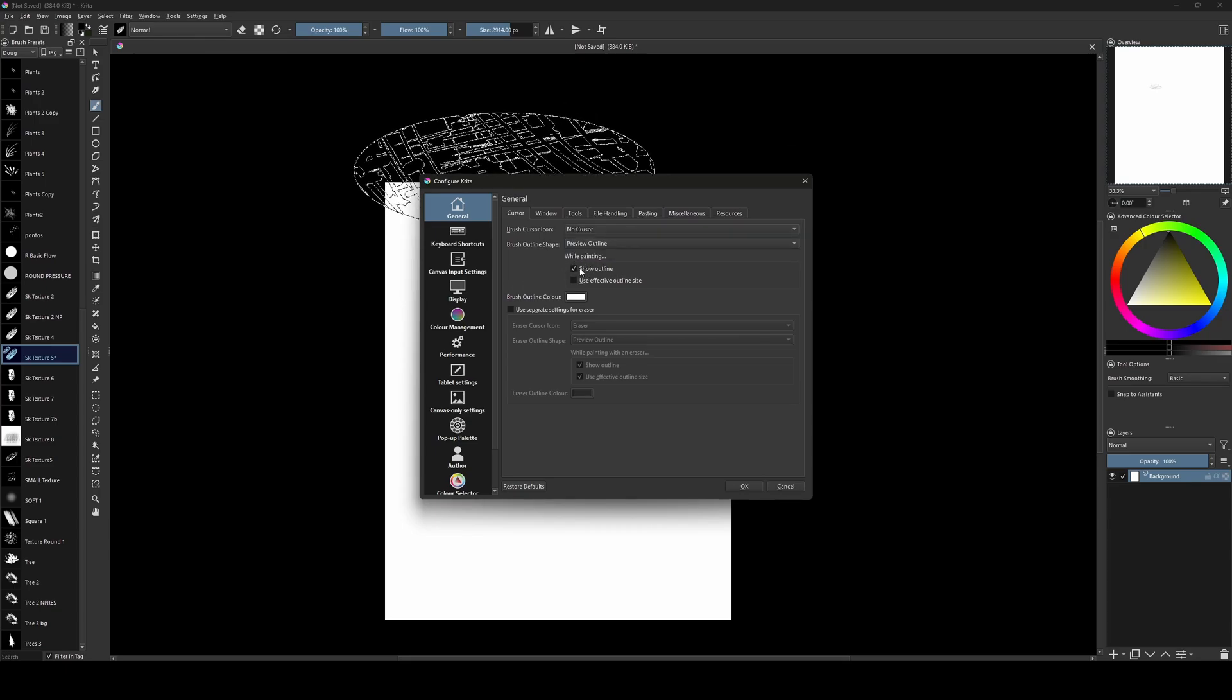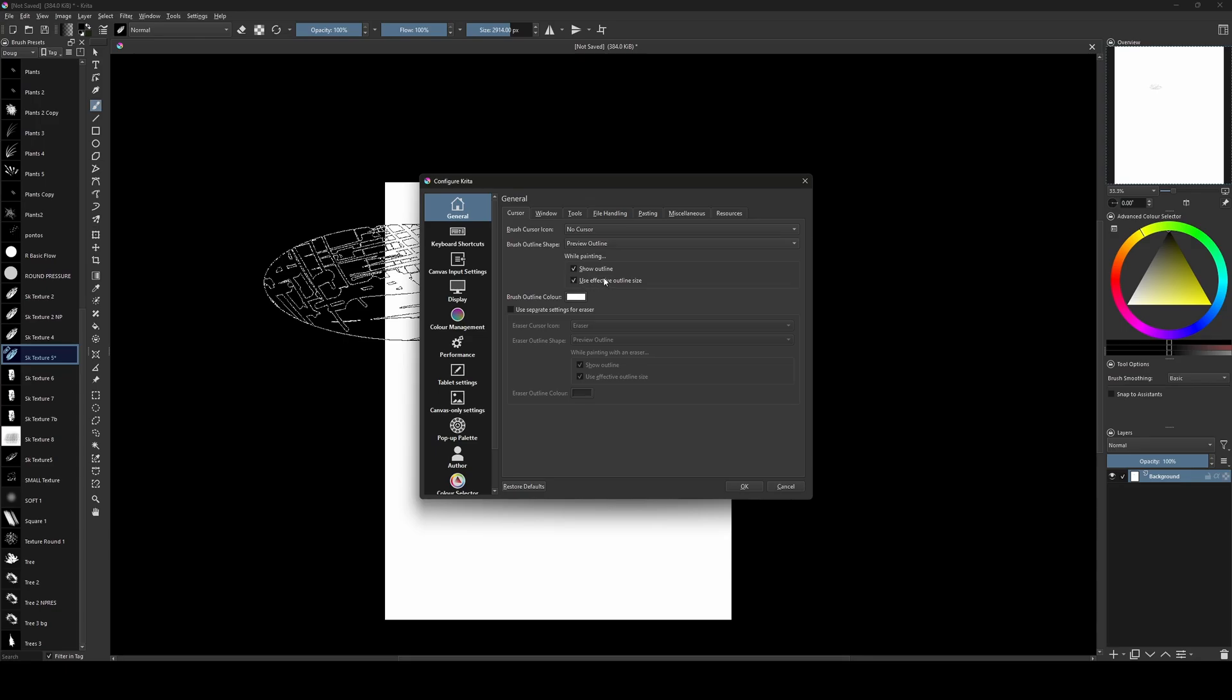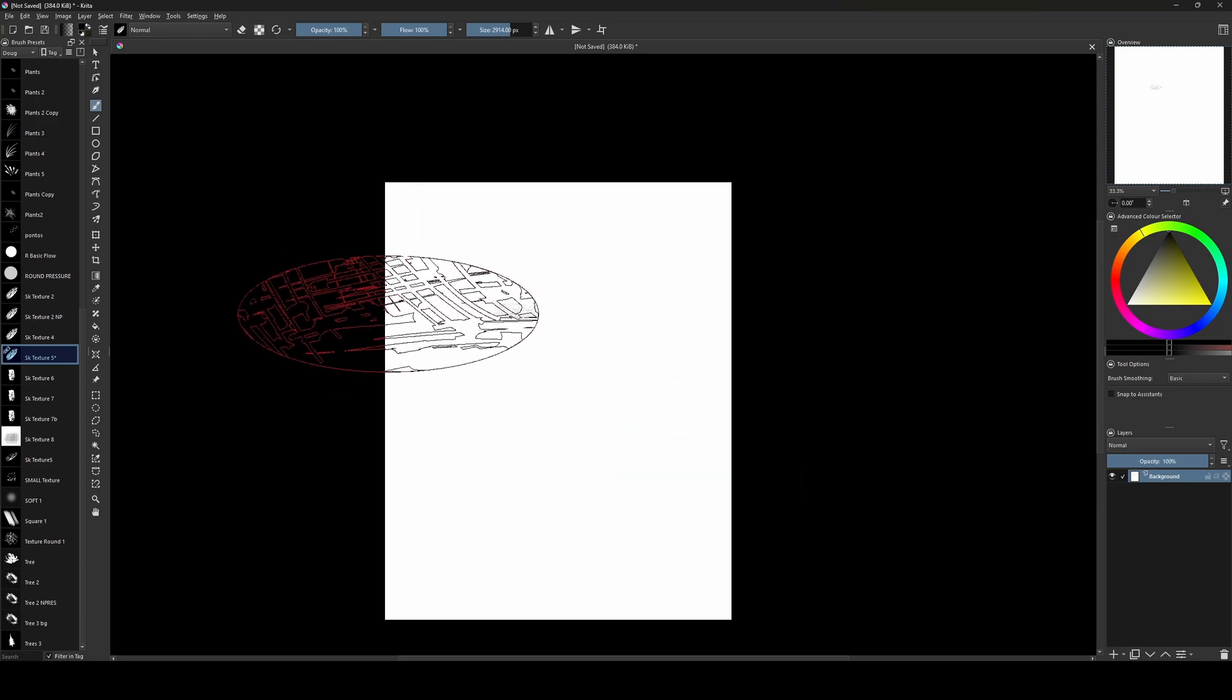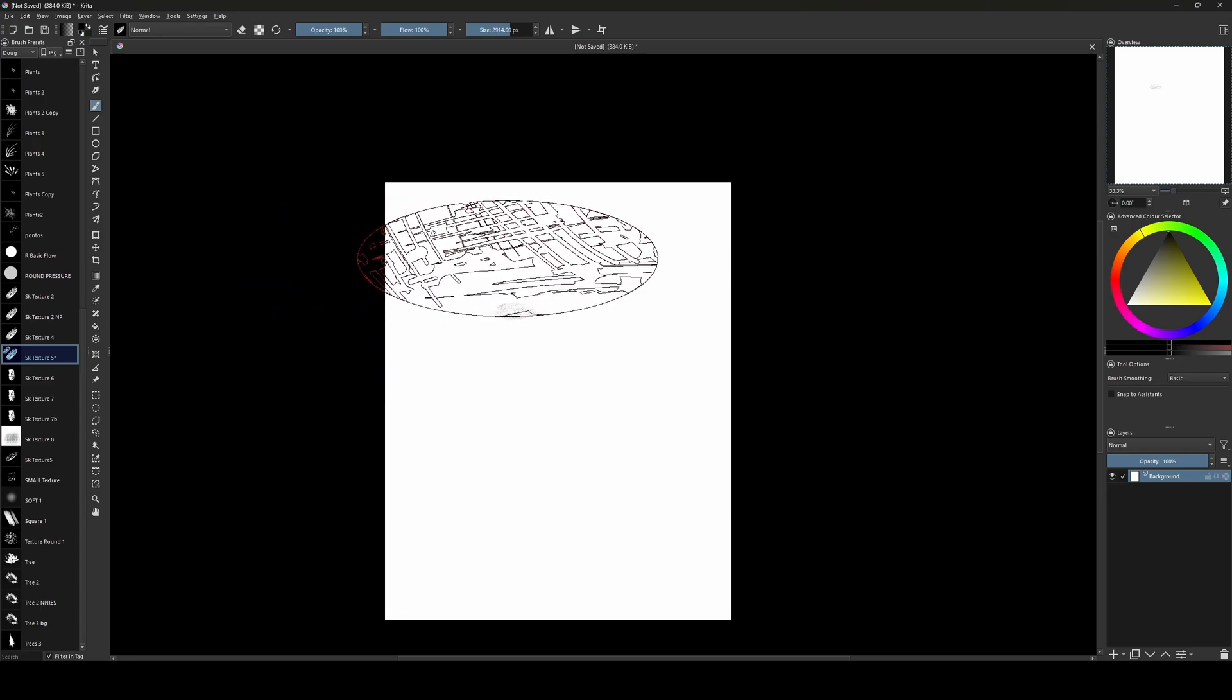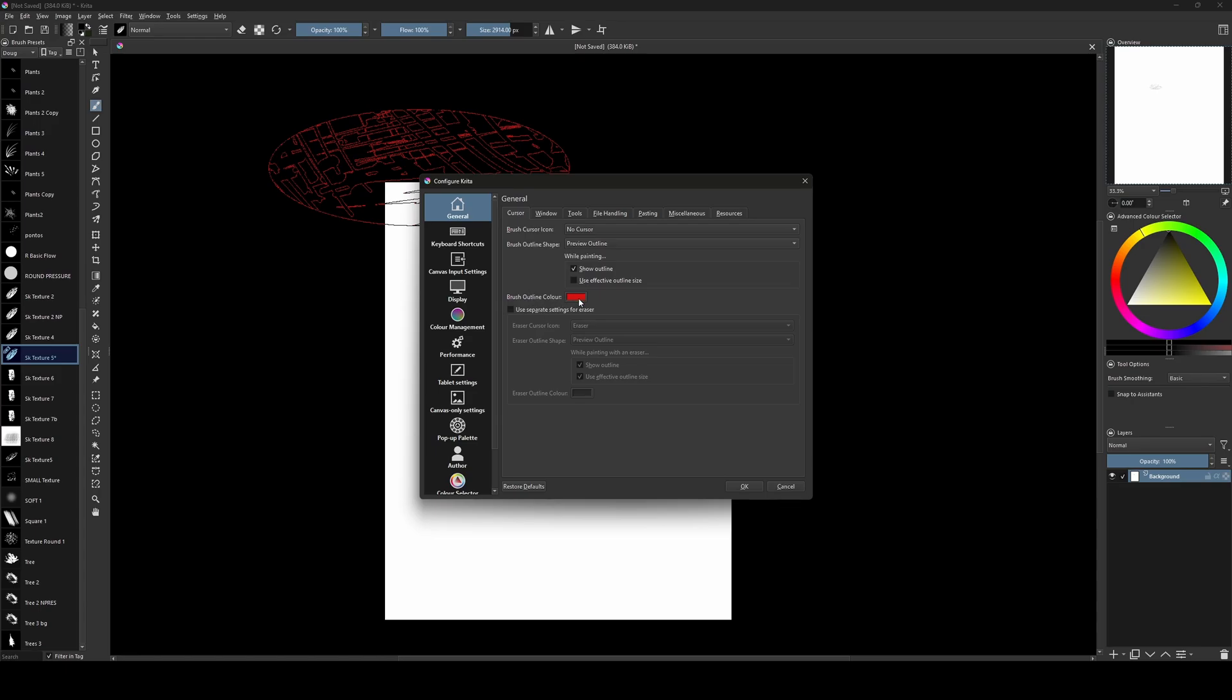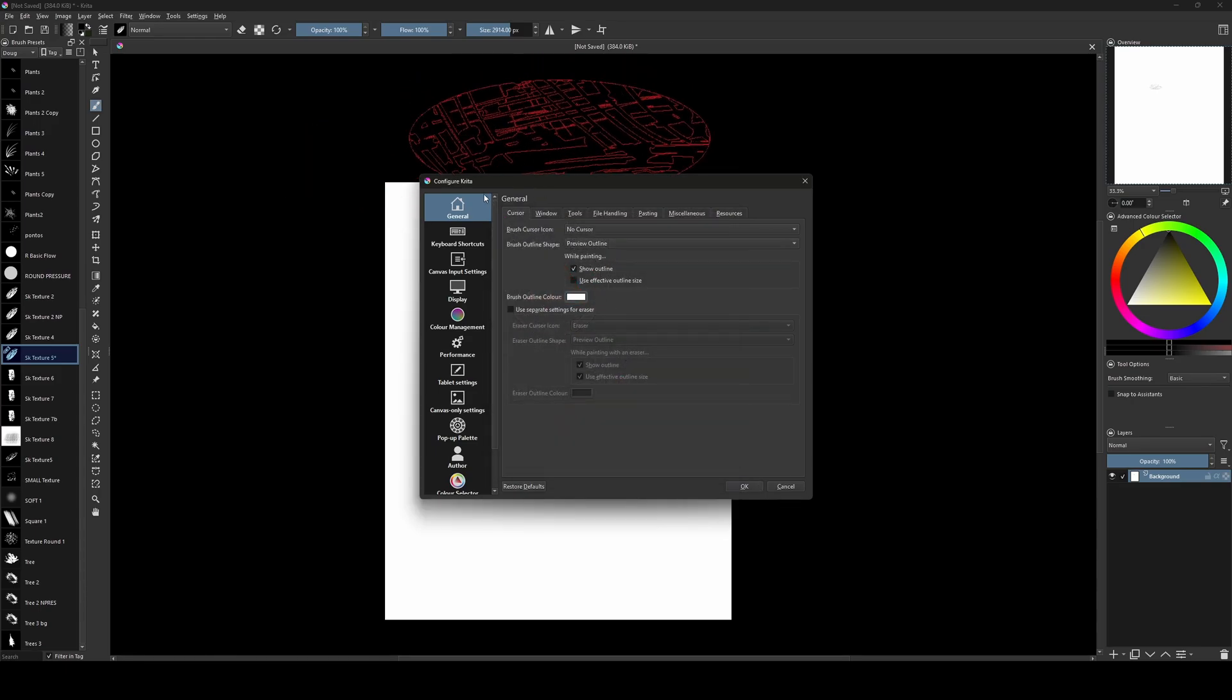While painting, I like to see the outline. Otherwise it won't show. And this one don't need to use. I don't use. And the brush outline color, I use white. But you can choose any color here. As you can see here, the outline is red now. But I like to keep it white. So I just click here. Okay.